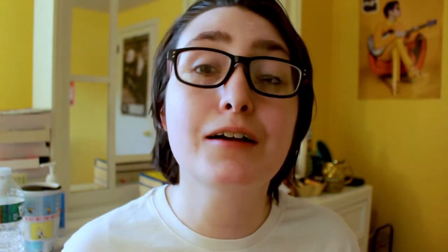Next is a booktube term to define, and this is buddy read. Is a buddy read reading two books at once, a marketing campaign for authors, reading a book with a friend, or a publisher's imprint?